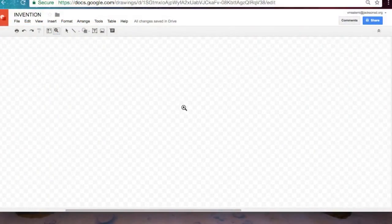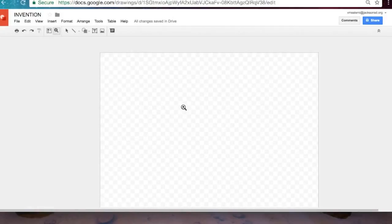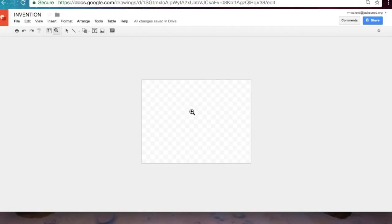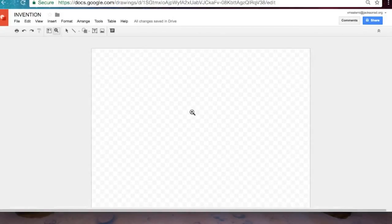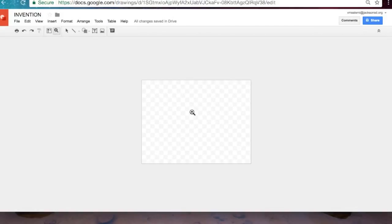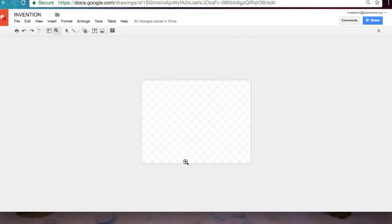So I'm just going to call it INVENTION in all caps. Okay this work area can actually be exported into a PNG document, a PDF document, JPEG, you name it. This is very adaptable right here.